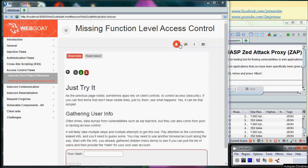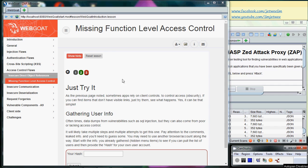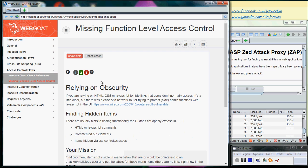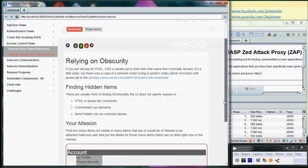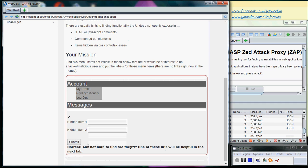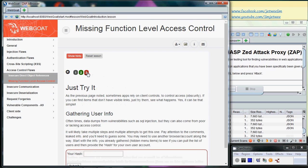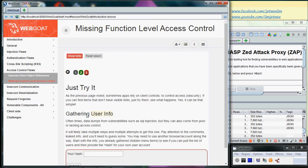Okay, we are now at the access control floor, still at the missing function level access control. We already completed the second tab which is to rely on obscurity, so we already identified the two hidden items we are going to use one of them later on for our third section.